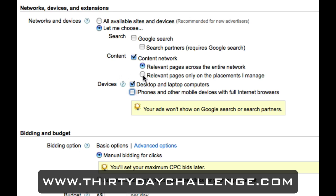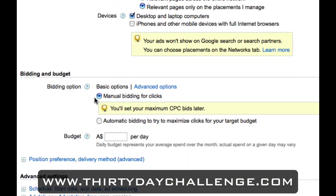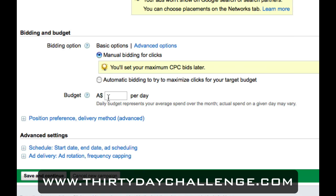Here you've got the option for 'relevant pages only on the placements I manage' — this is what you want to select. This way we actually get to choose which websites our adverts are shown on rather than leaving it entirely up to Google, giving us more control over the campaign. Scrolling down to set the daily budget, I'm only going to make this $50 for the content network — I don't want to spend too much until I can test and see what the quality of traffic is like. Then save and continue.